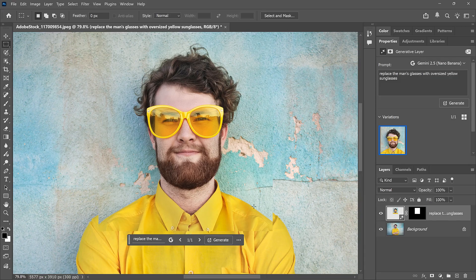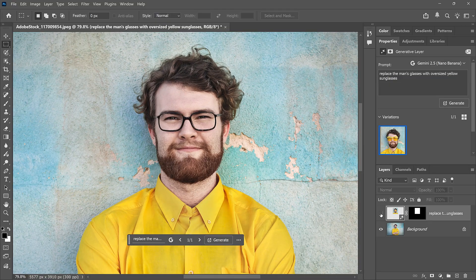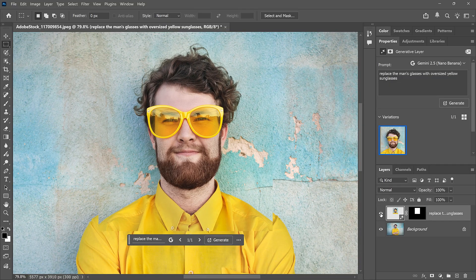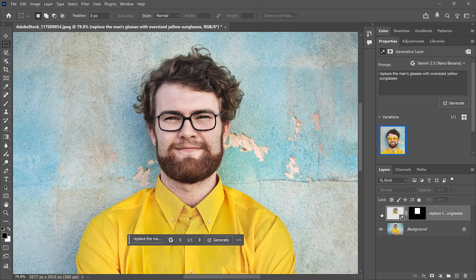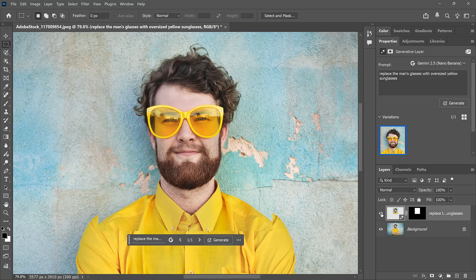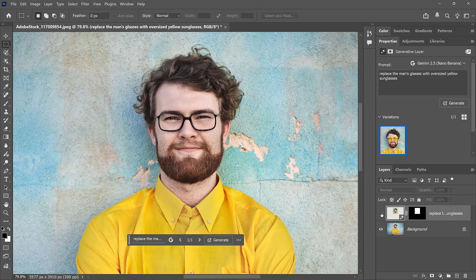If I turn the Generative Layer on and off, we can see that the result was stretched vertically. His shirt doesn't line up, the background doesn't line up, and his face looks longer and thinner than it was before.